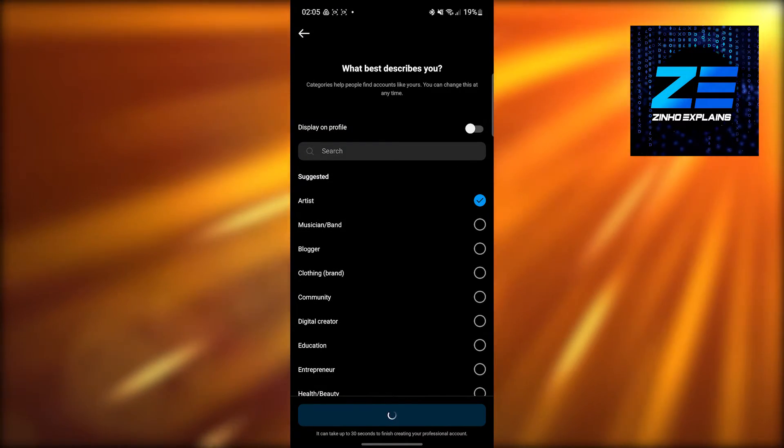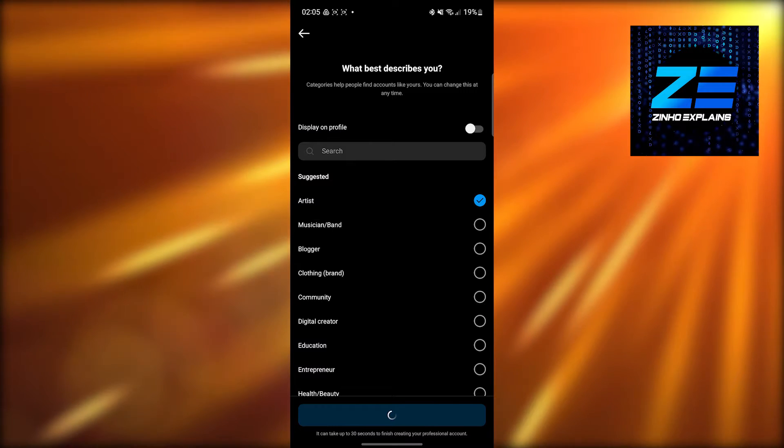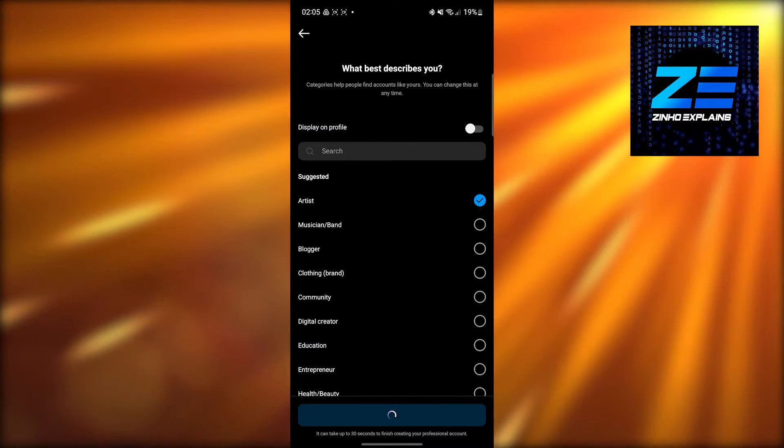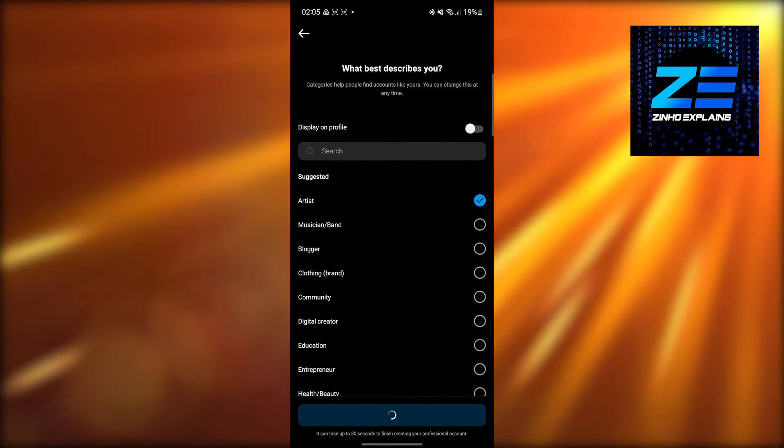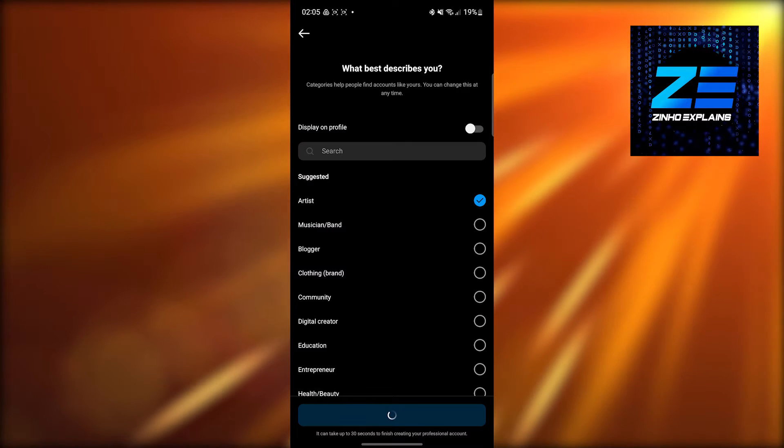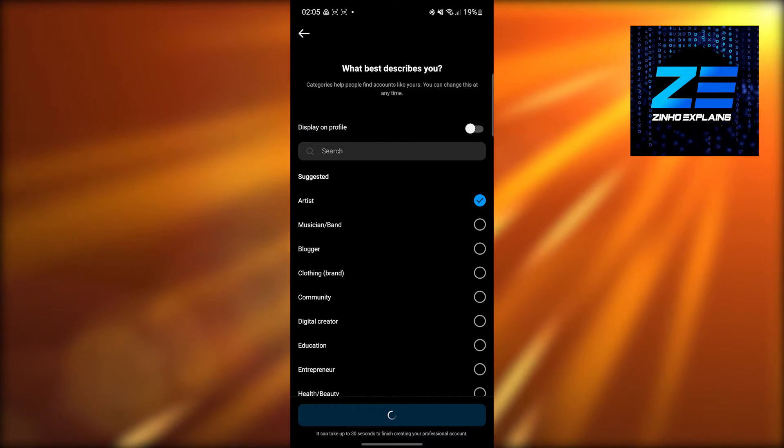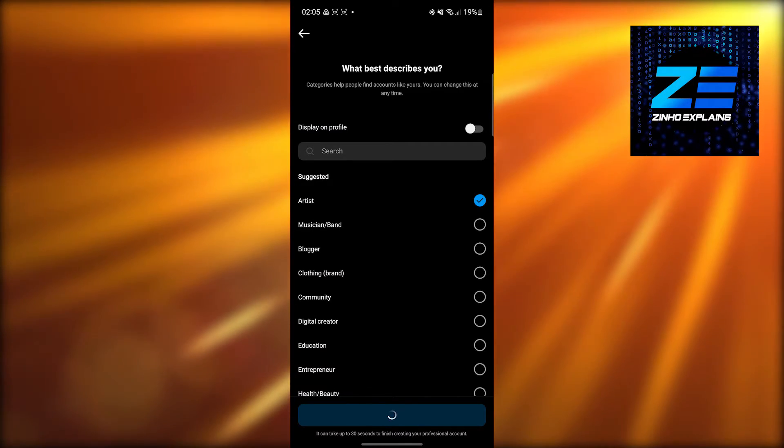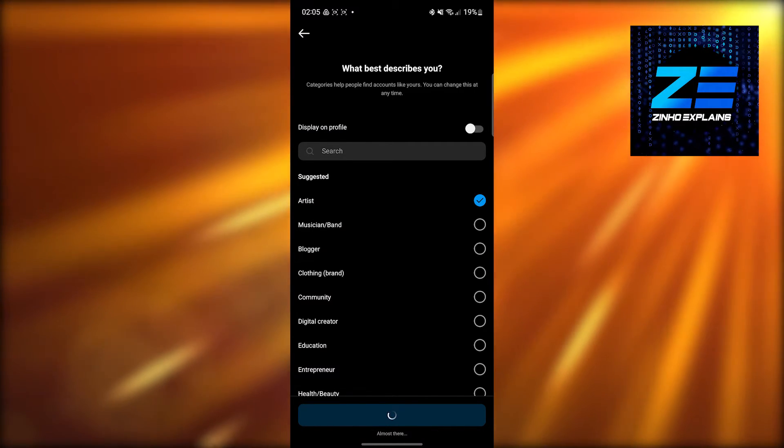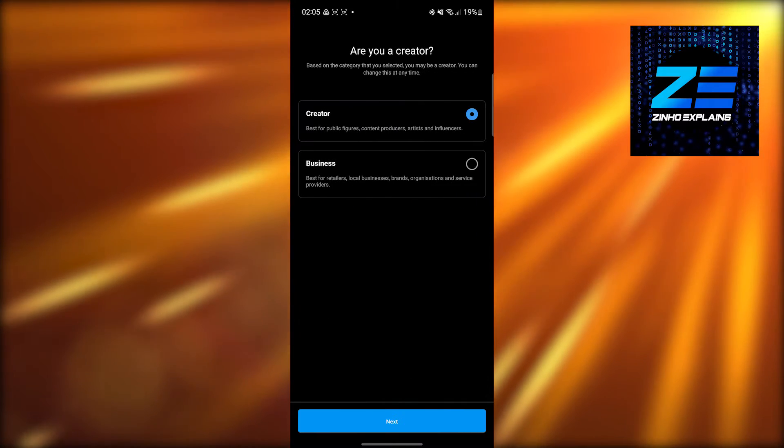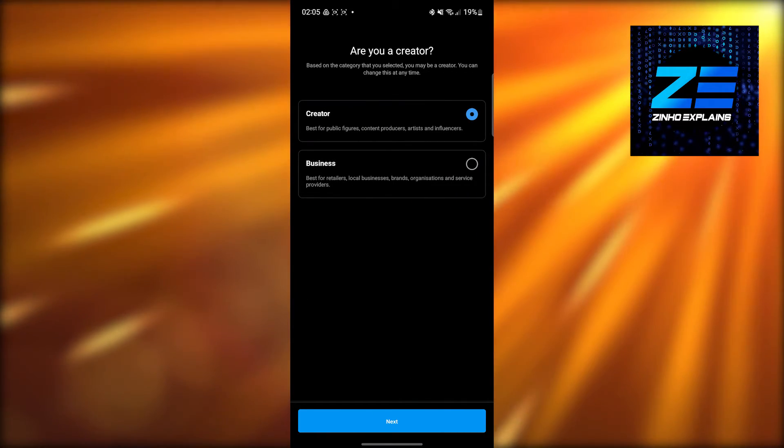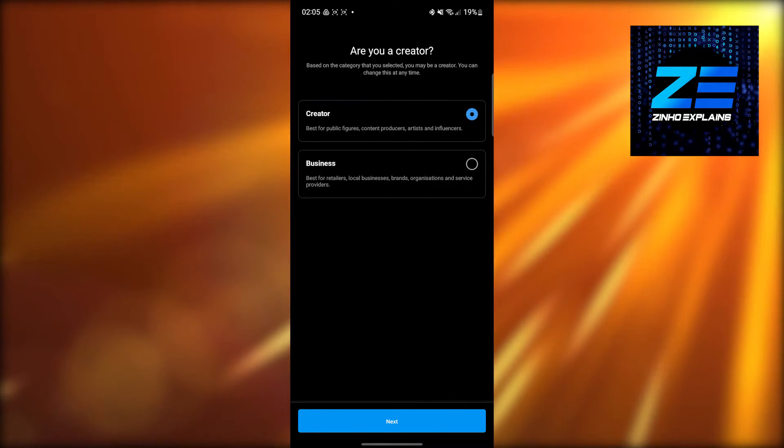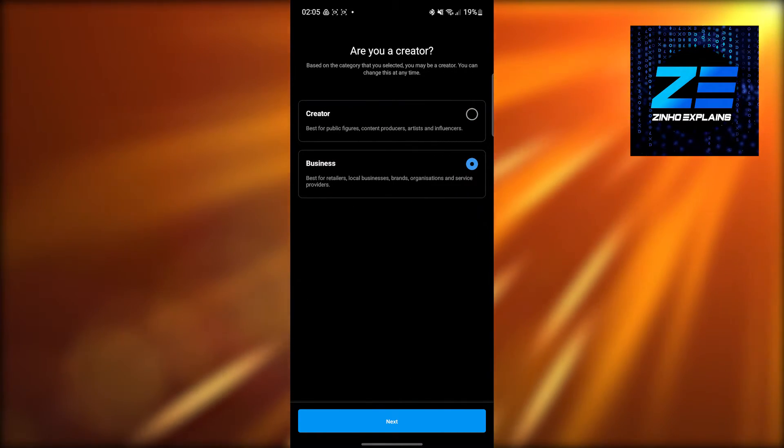Now you'll be able to do everything as a business and get all the business features. Let's give it a few seconds and we'll see exactly how it works. It's almost done. Now from here, choose 'Business' and click 'Next'.